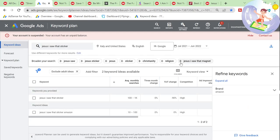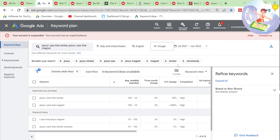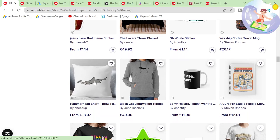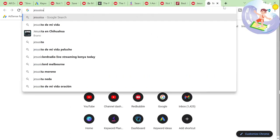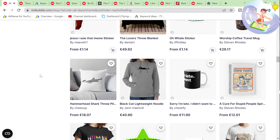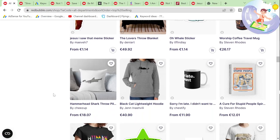'Jesus, I saw that' magnet — it's got a lot of searches every month. I reckon you can just make money from that one design on a store. You could buy a domain like 'Jesus I saw that dot com' and just only have that design on there. That would be hilarious. I reckon that would work, though.